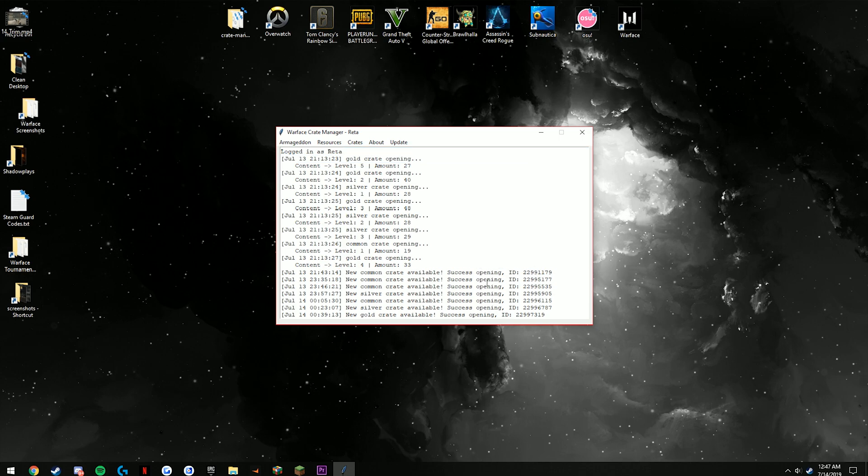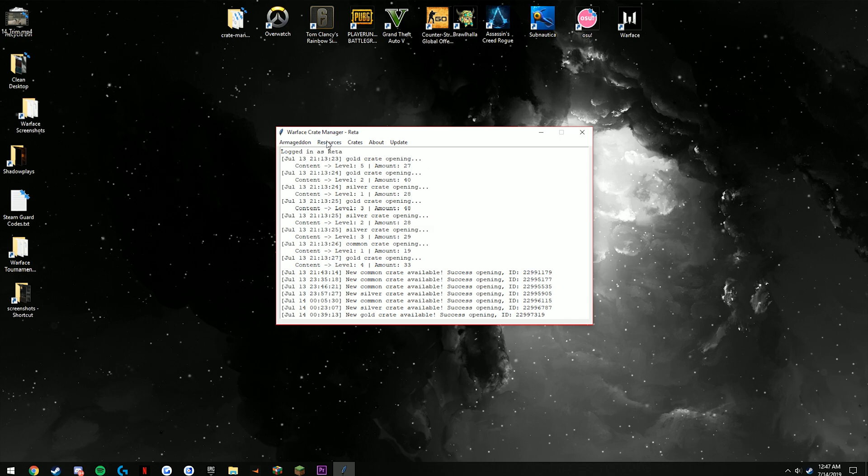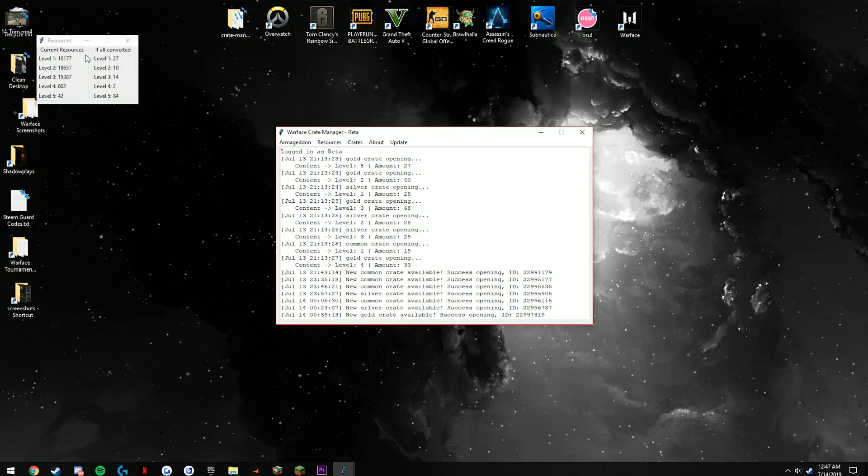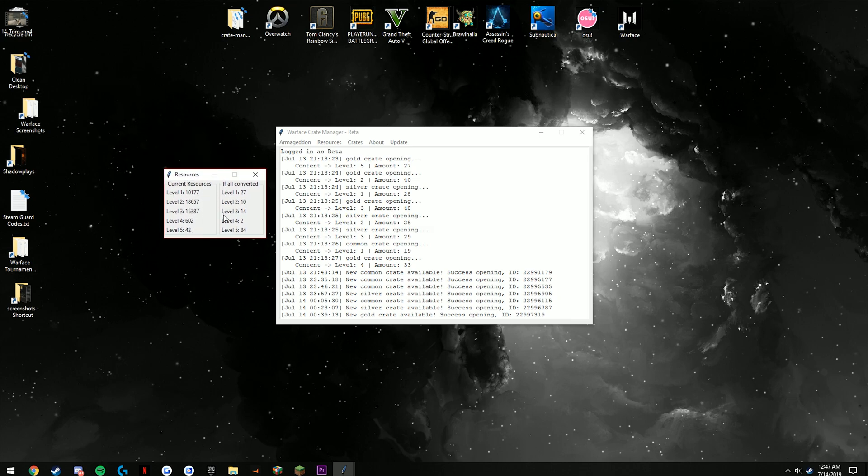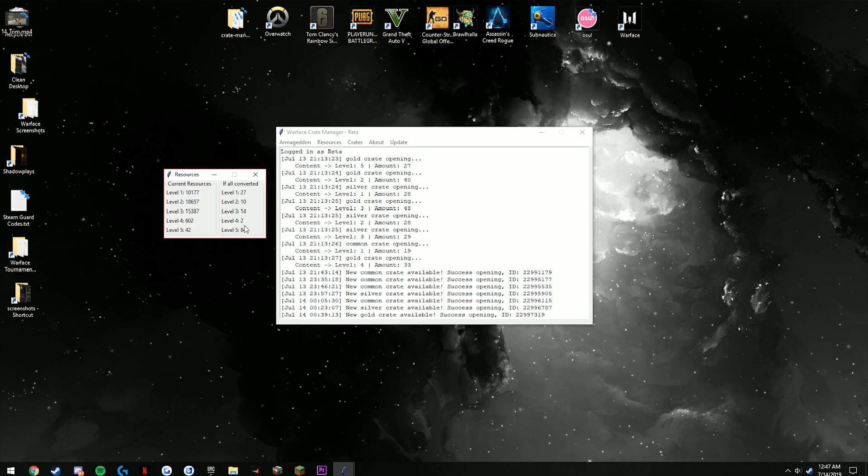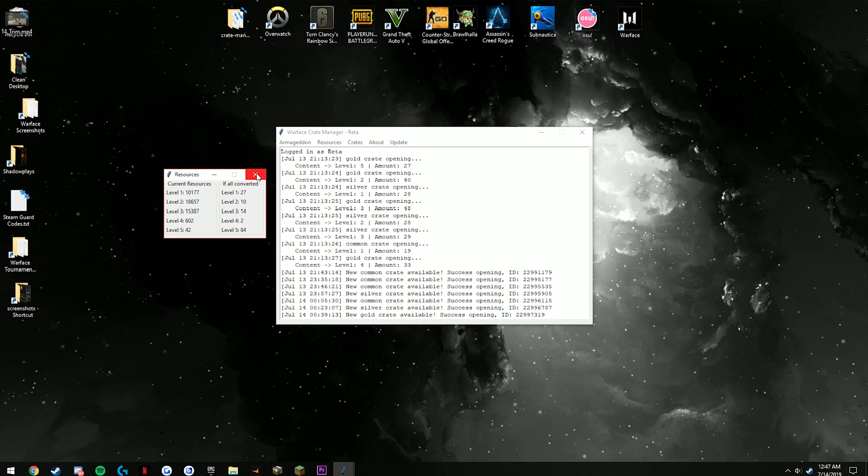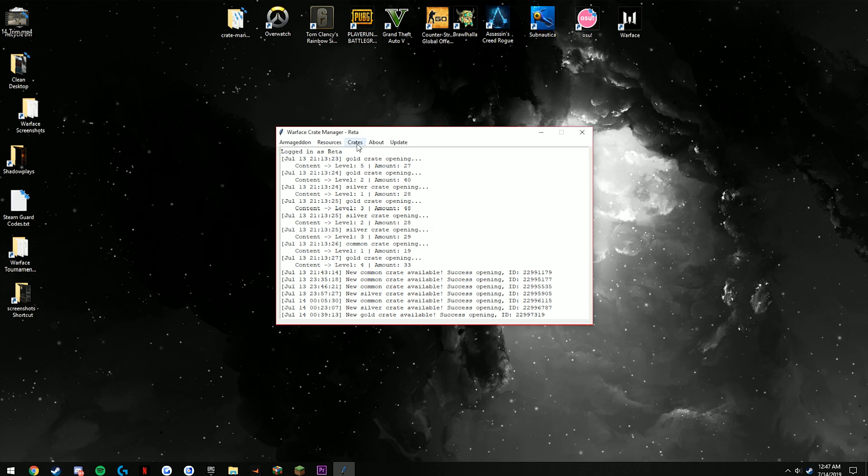Looking at some of these tabs here, I'm going to start with the resources. You see that this right here shows all your resources you have right there and it also shows what it would be if you convert it. With his discord bot you can also see that with a command, but this makes it a lot easier—you can just click one button and there you go.